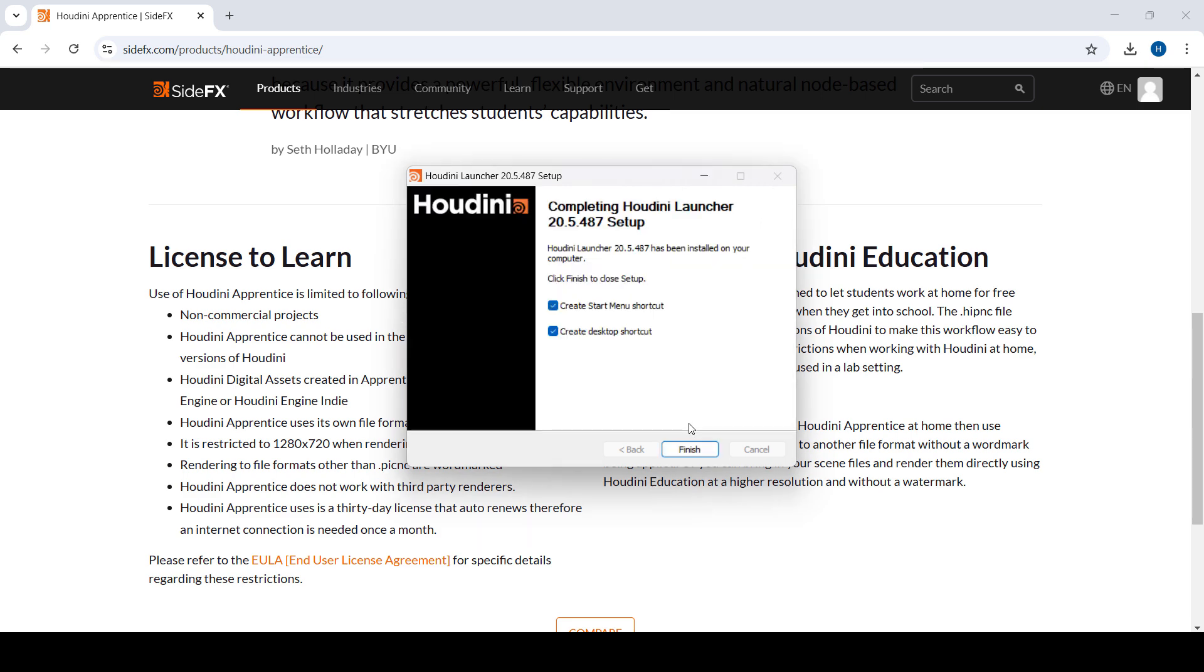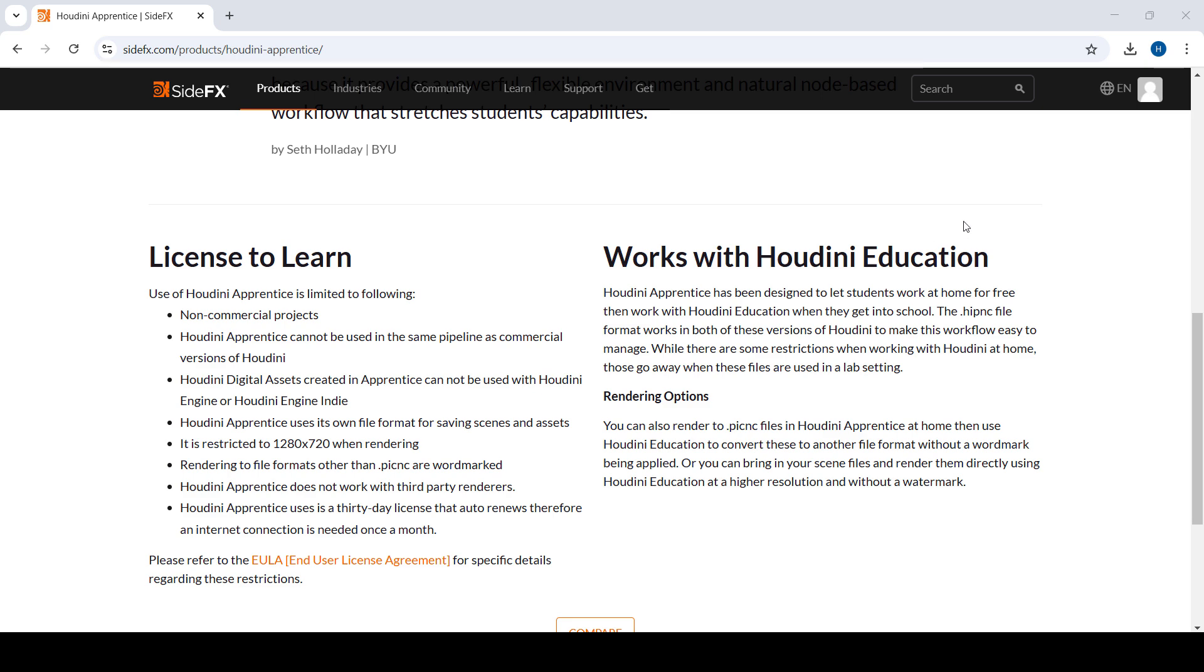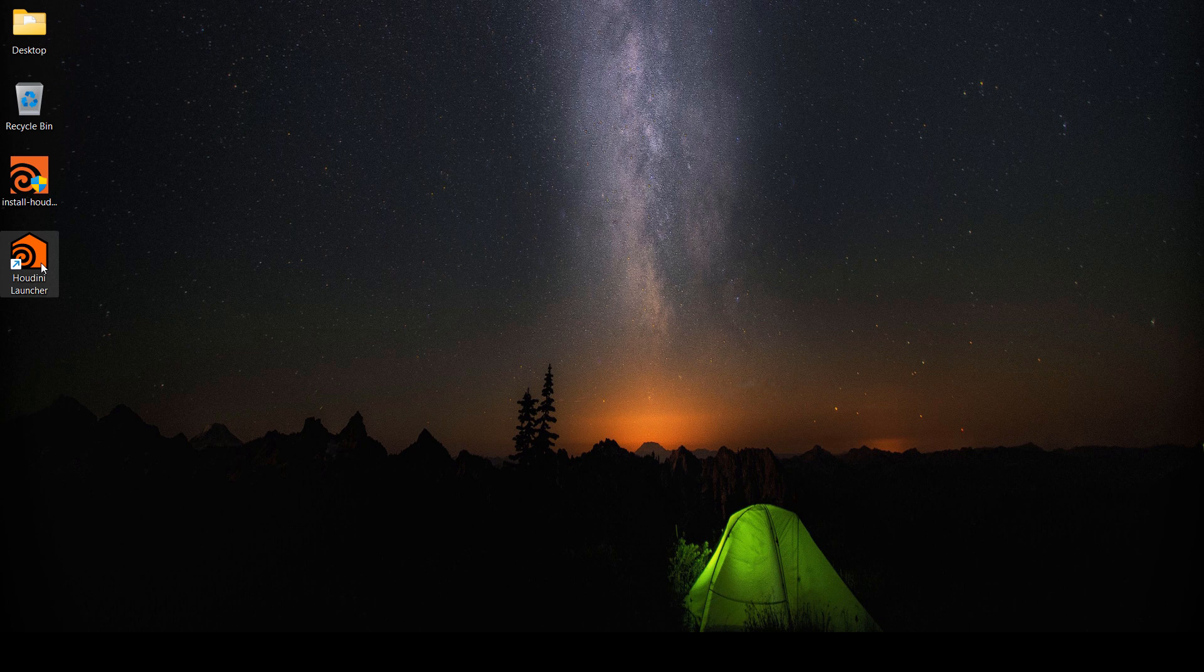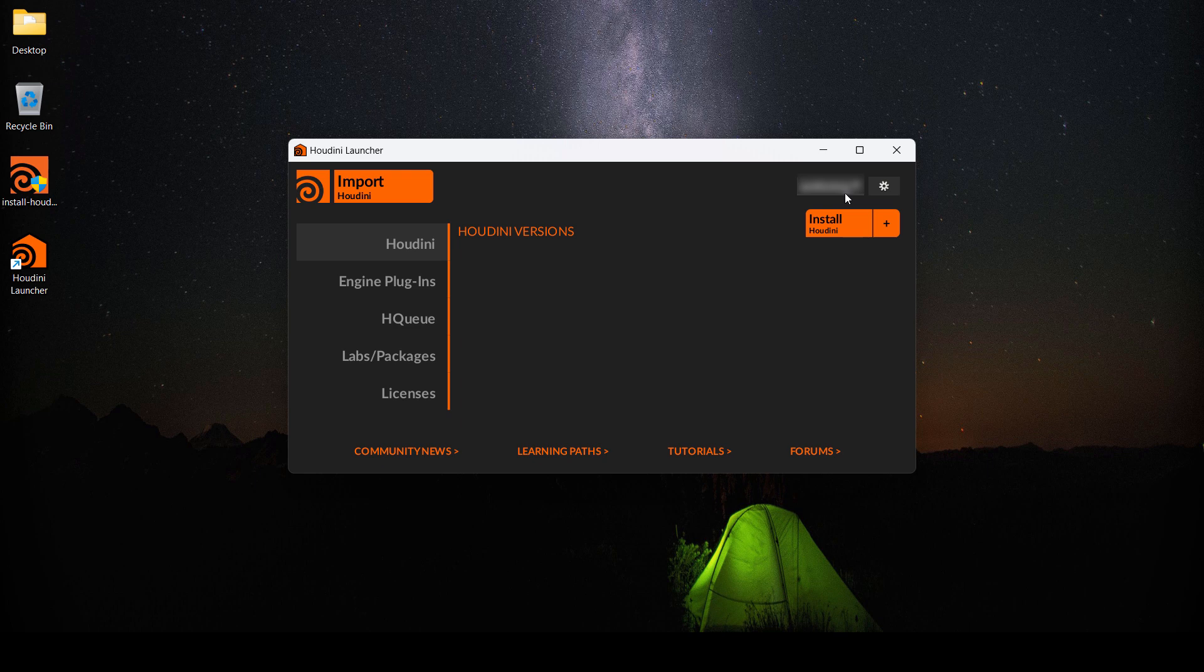When it's finished installing, we're just going to click finish and run the Houdini Launcher to actually install the software. So I'm going to double-click. Once you run the Houdini Launcher, make sure to be logged in. If you're not, make sure to do it.